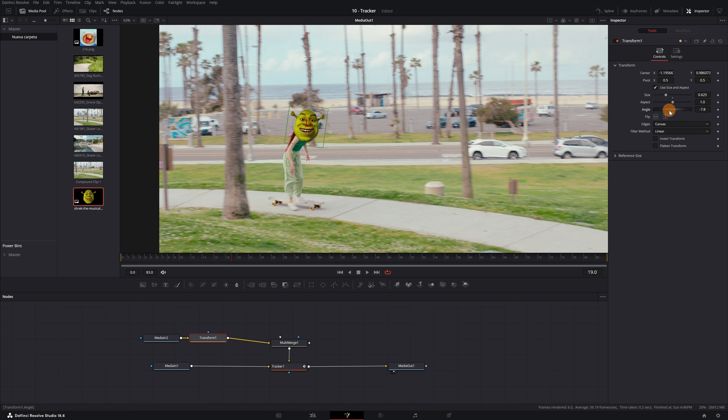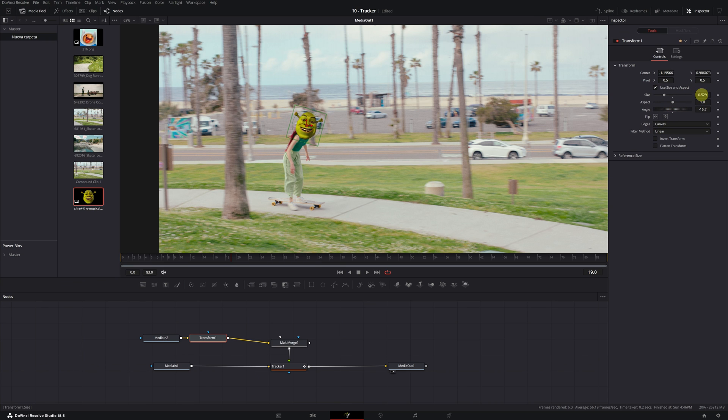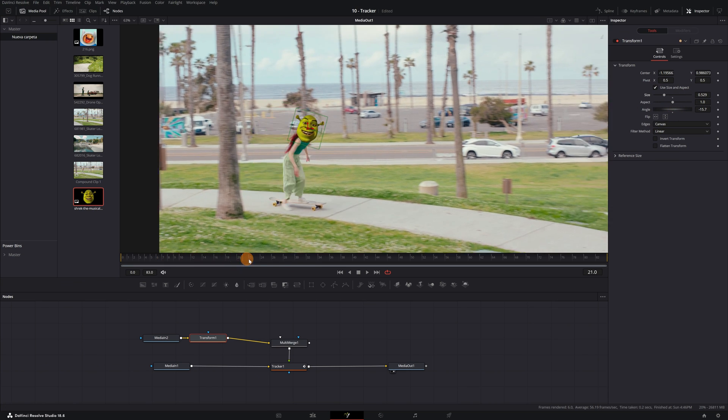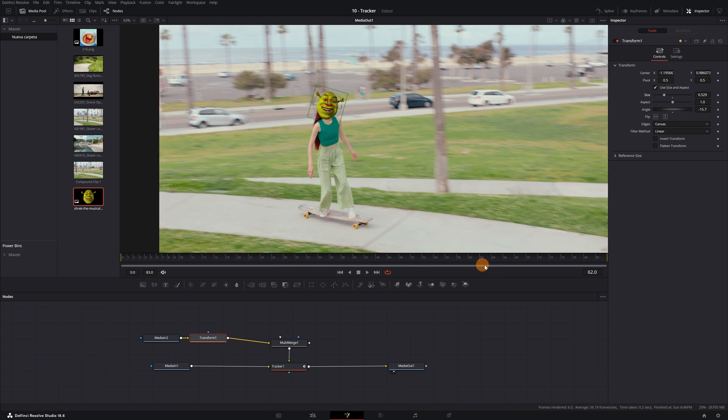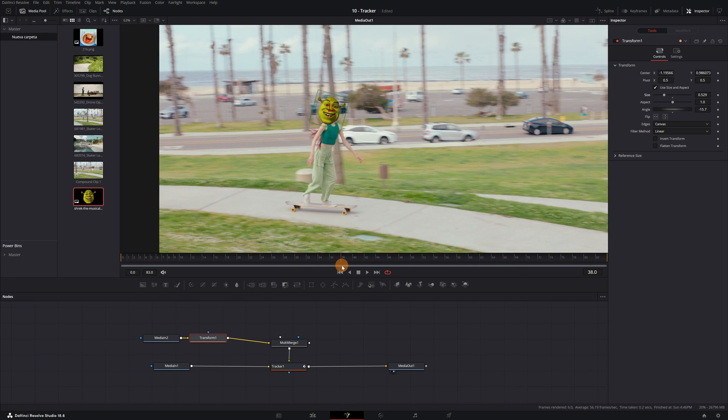Wait, would you like to learn how to do more effects in DaVinci Resolve completely free? It just so happens that I have a free DaVinci Resolve course that you can watch in full on my YouTube channel. You just have to click on the playlist that appears on the screen.